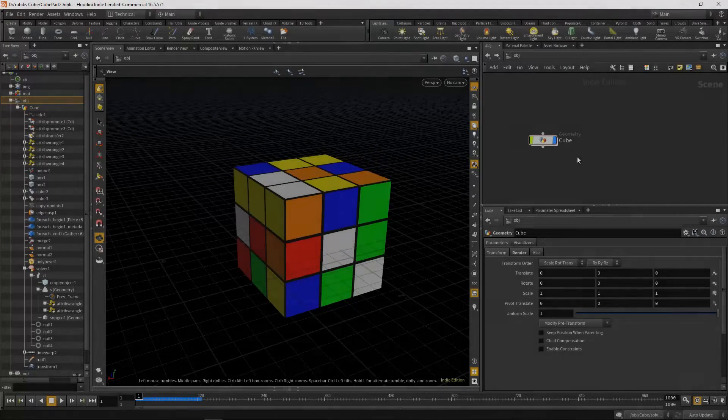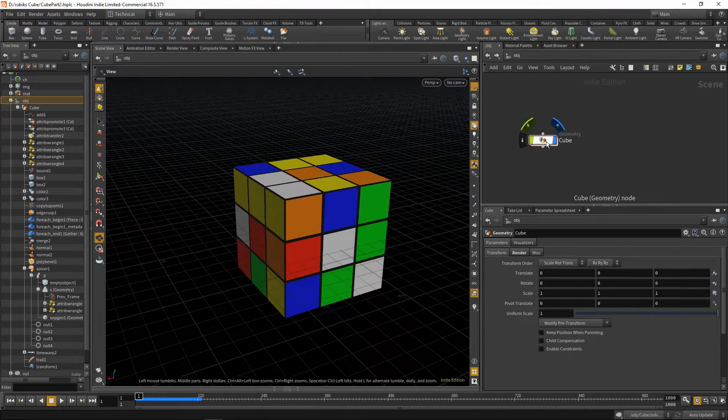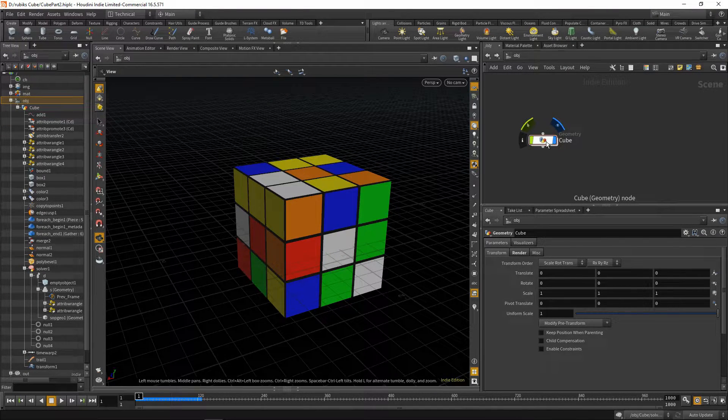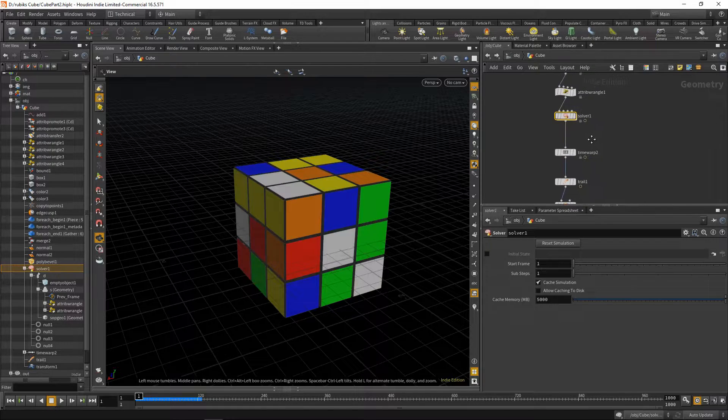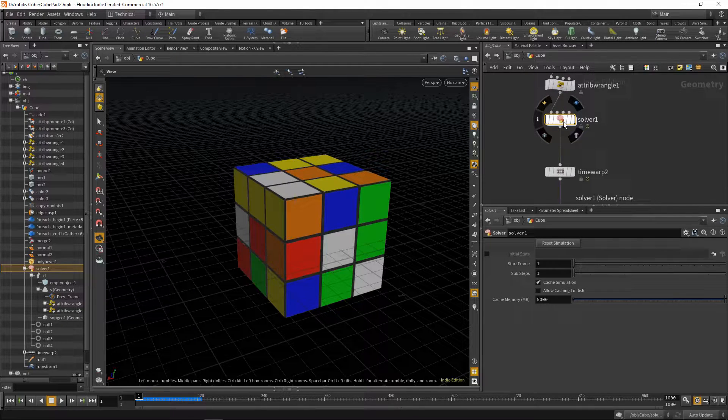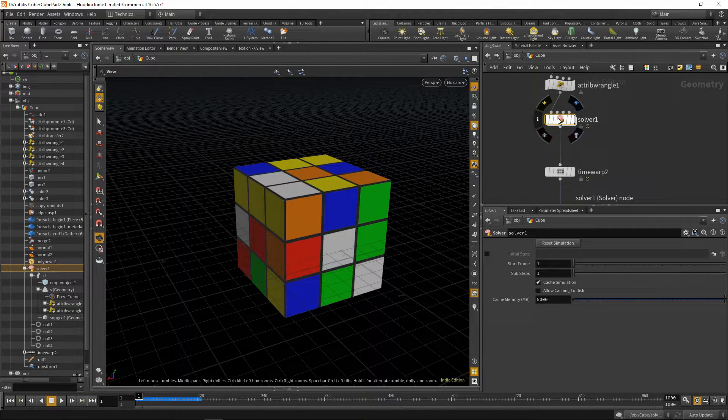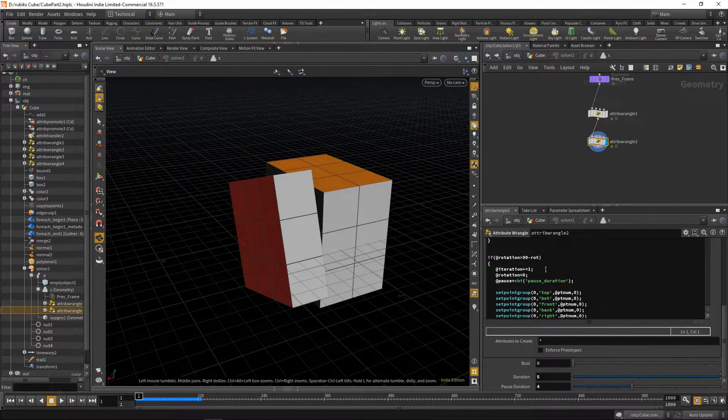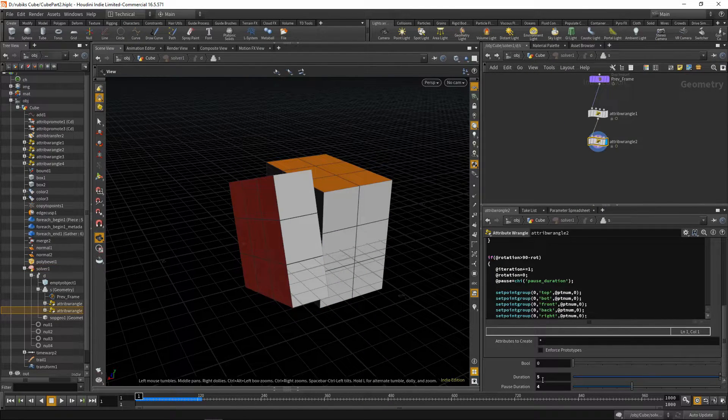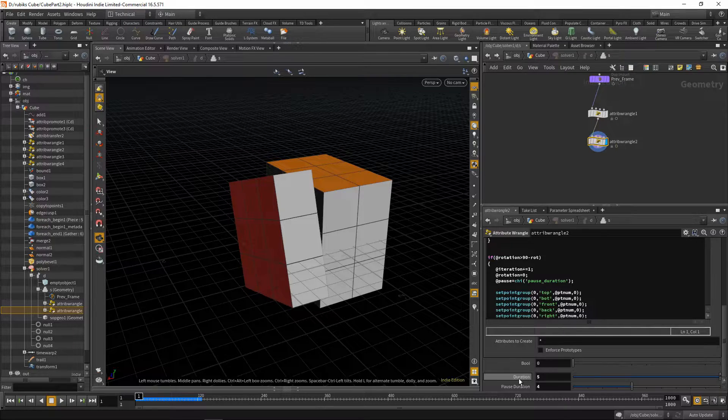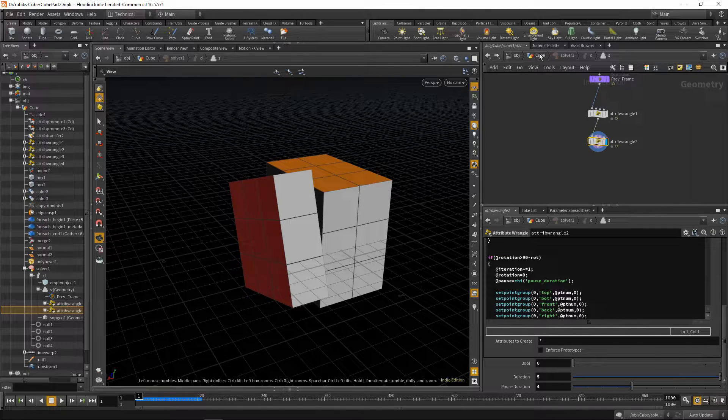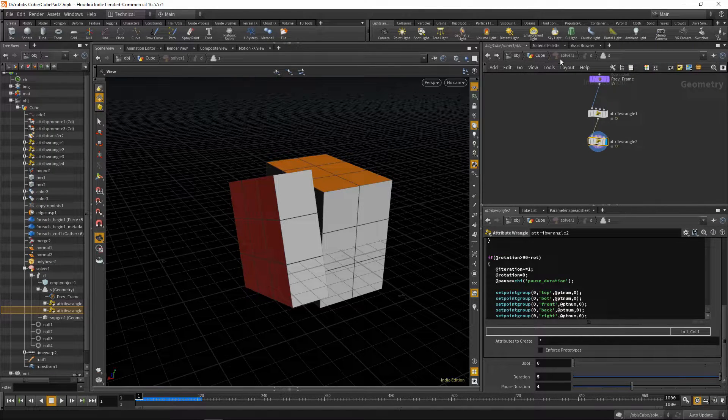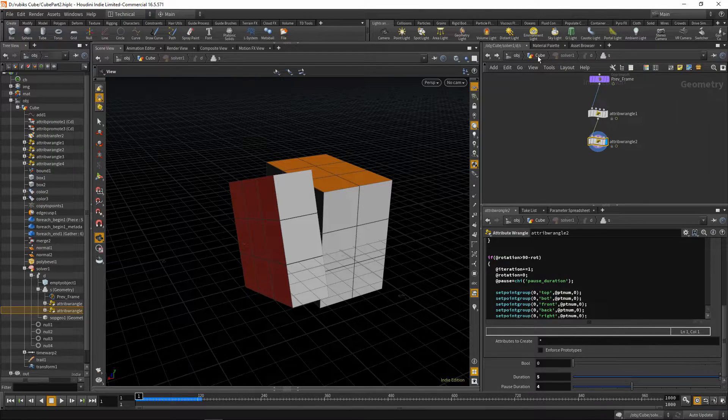Back in Houdini we can continue from where we left off, dive back inside of our cube geometry node, and let's just make sure we have the same settings in our solver. So I found that a duration of 5 and a pause duration of 4 works quite well for this effect, so that's what I'll be using.